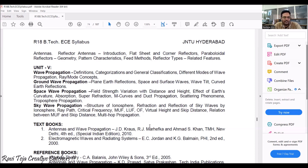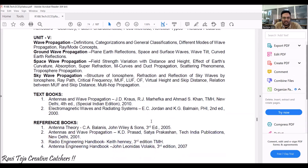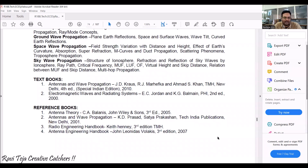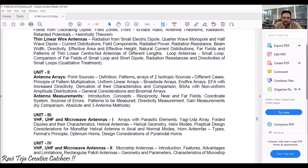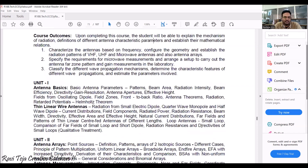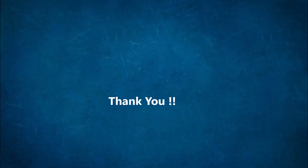Coming to textbooks and references, JNTU Hyderabad has referred to several textbooks and references. I suggest going through Antennas and Wave Propagation by JD Kraus. If it feels a little complex, you can go for local authors like KD Prasad. This is an important subject for the communication stream in Electronics.